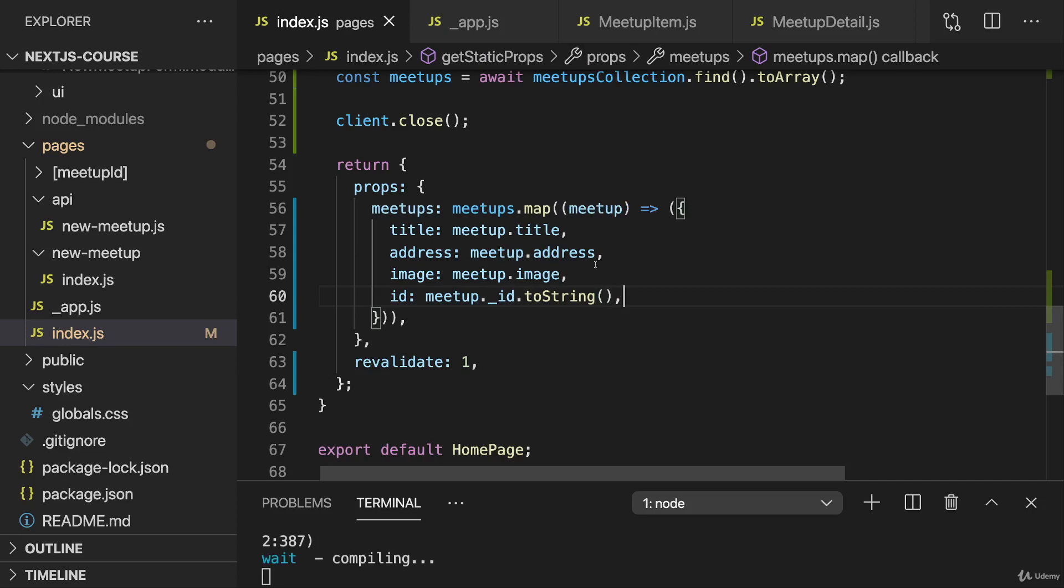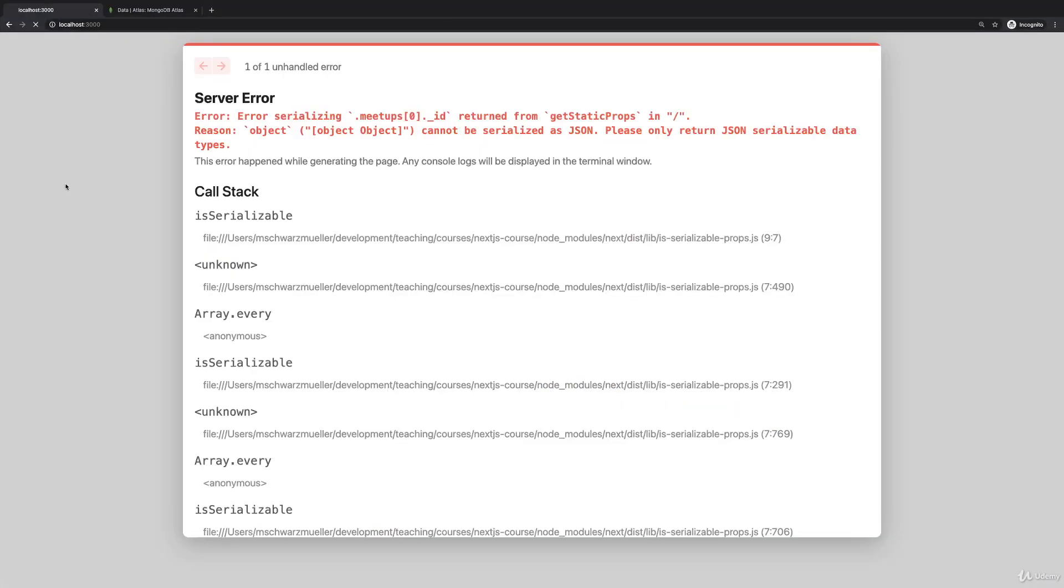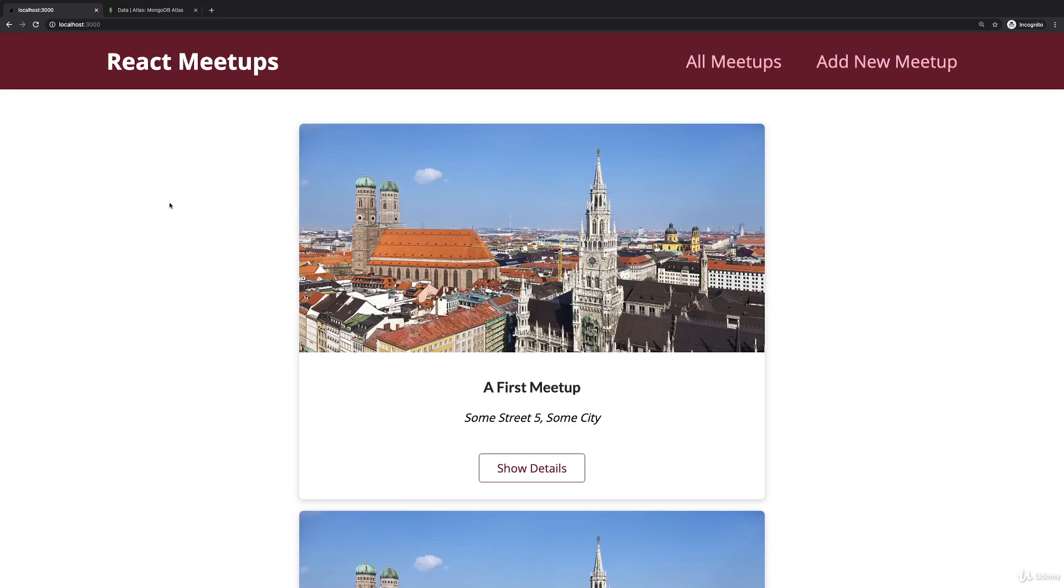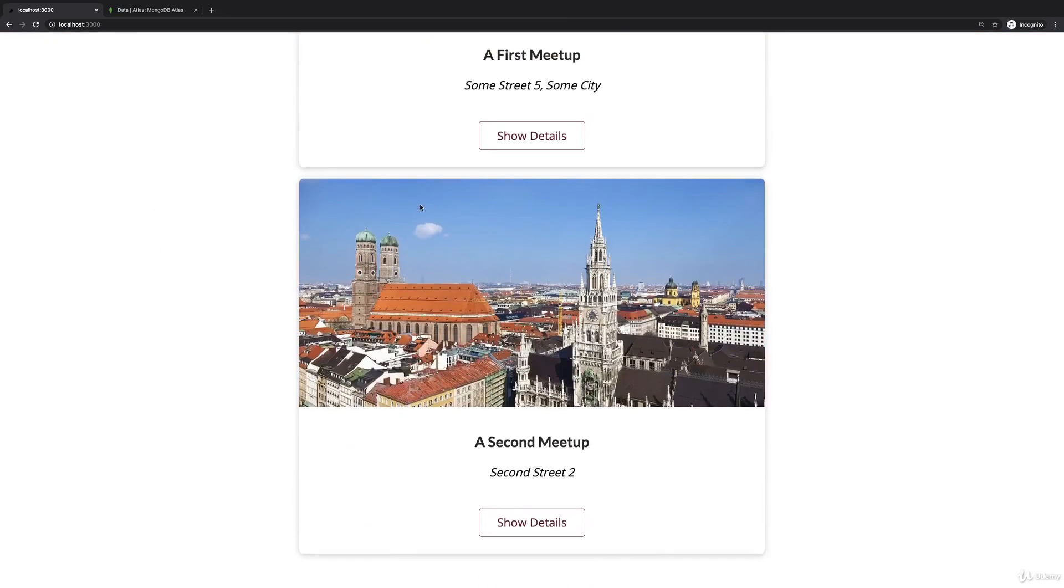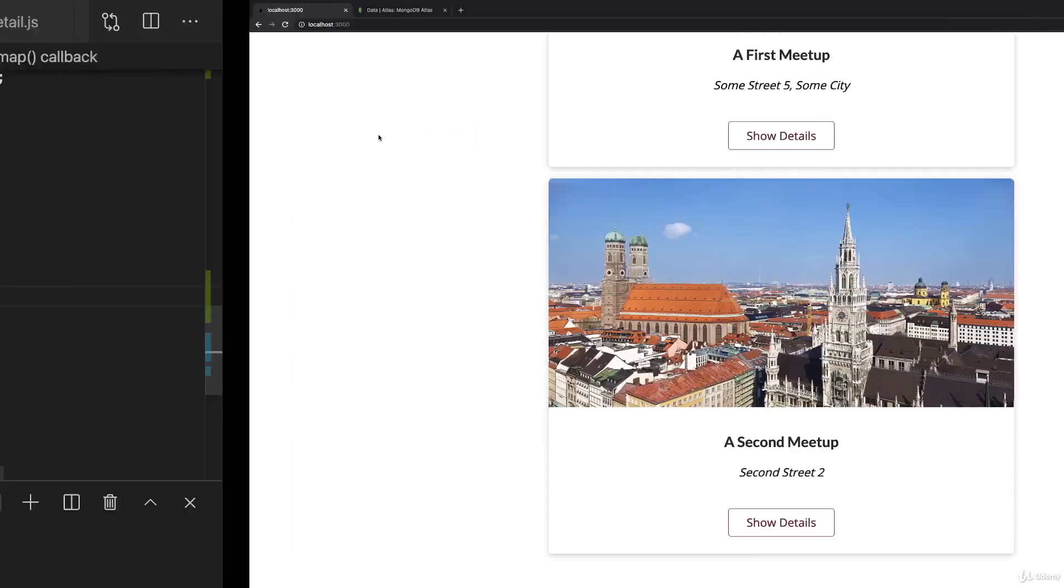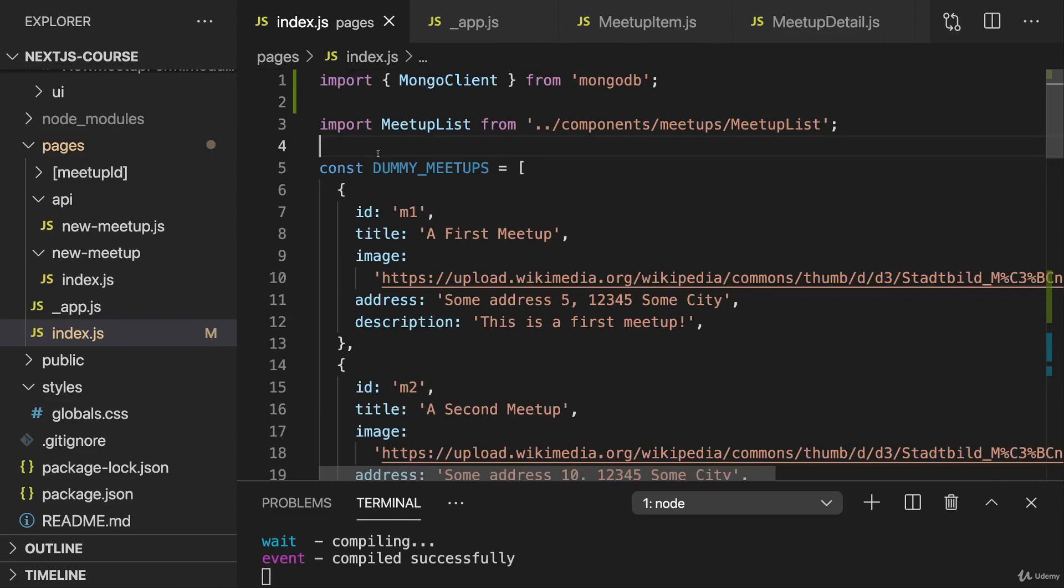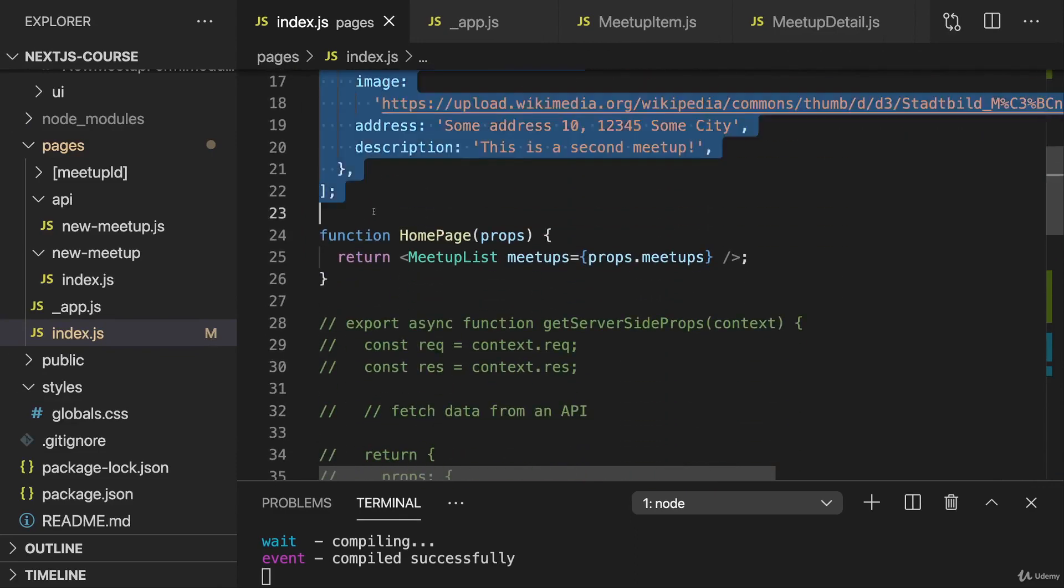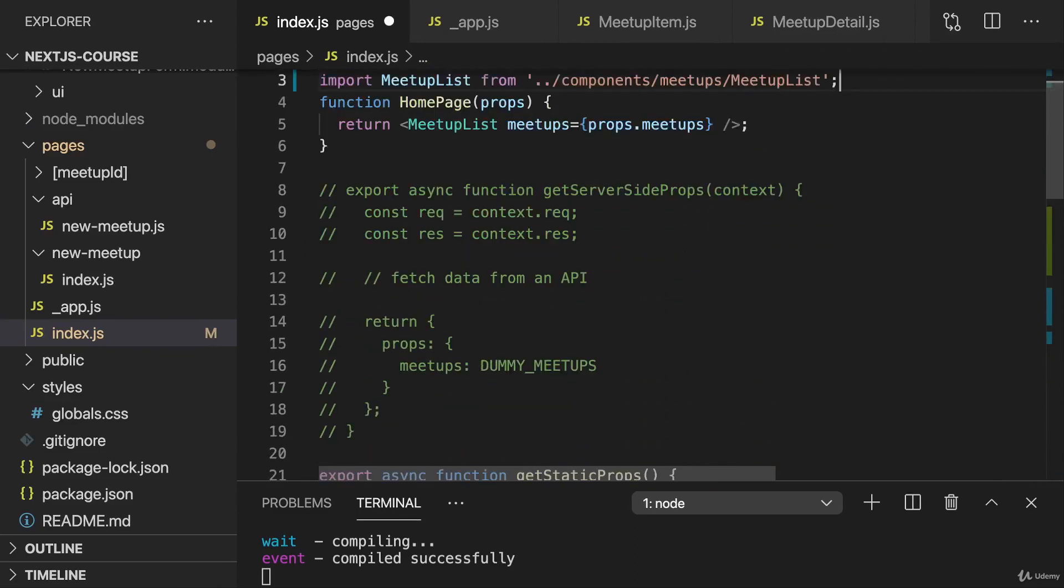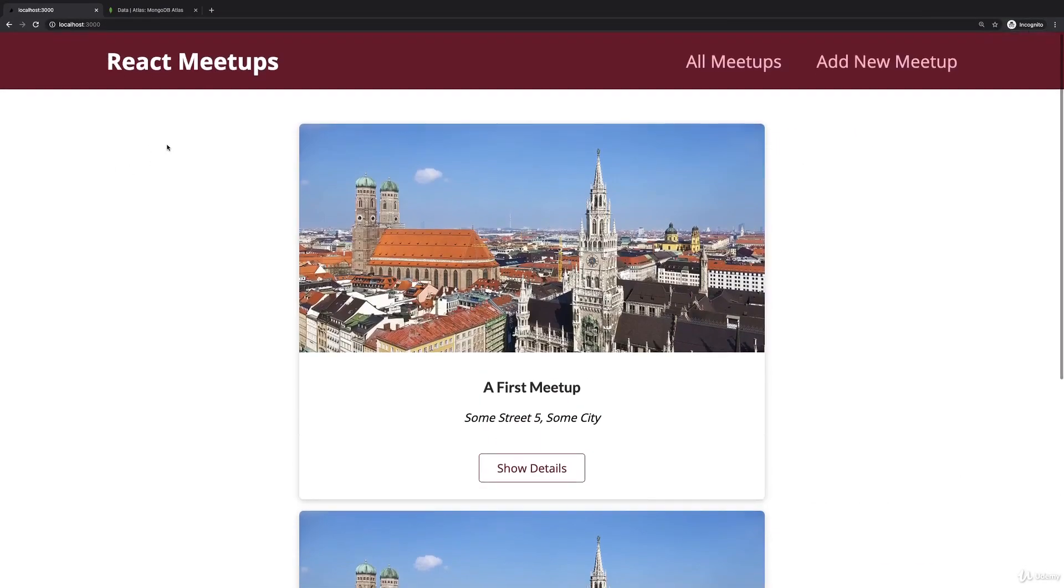If we convert our data like this and save everything, you'll see that if we reload the starting page, this works and we see our meetups again. But that's now actually a list of meetups based on the meetup data we have in our MongoDB database, not our dummy meetups anymore. I can prove this if I remove my dummy meetups array here, if I remove this array entirely from this index.js file, everything will still work fine if we reload this starting page.